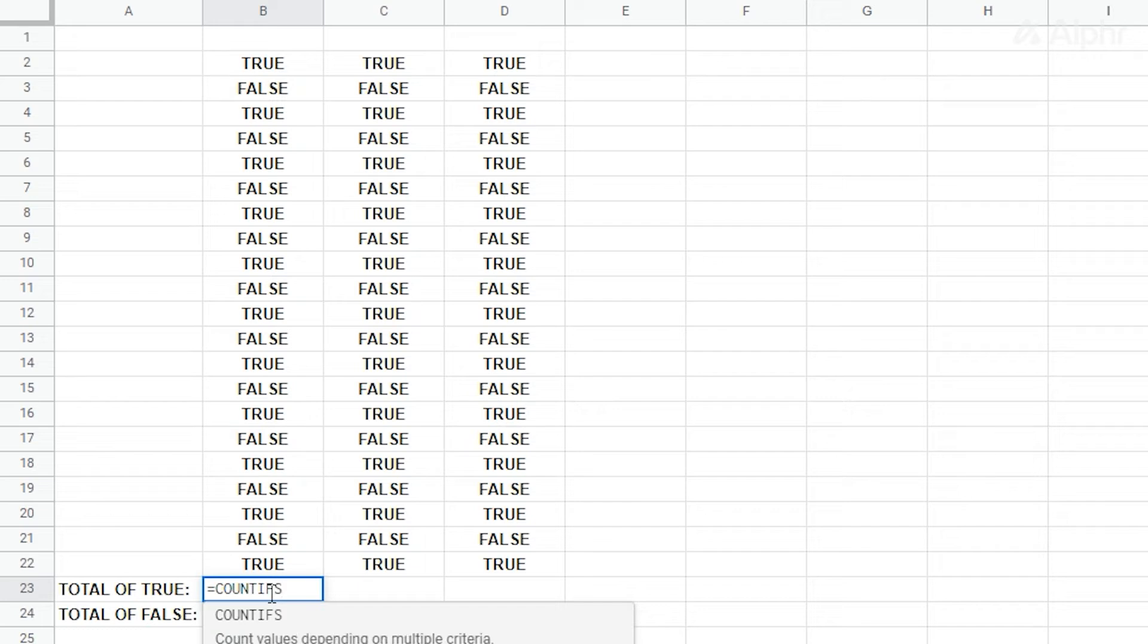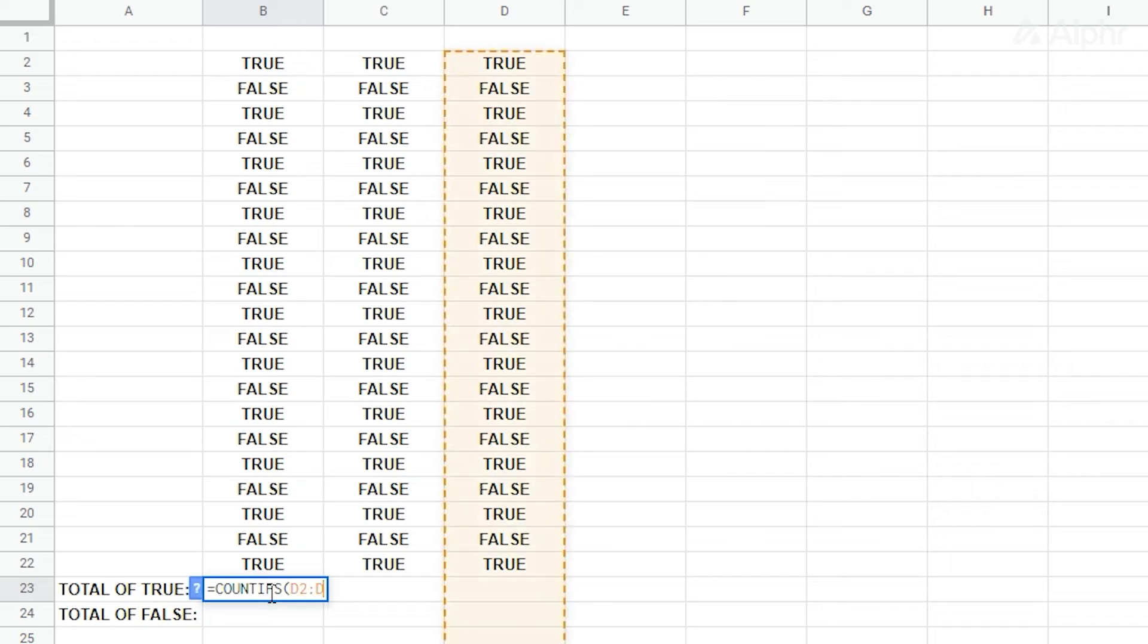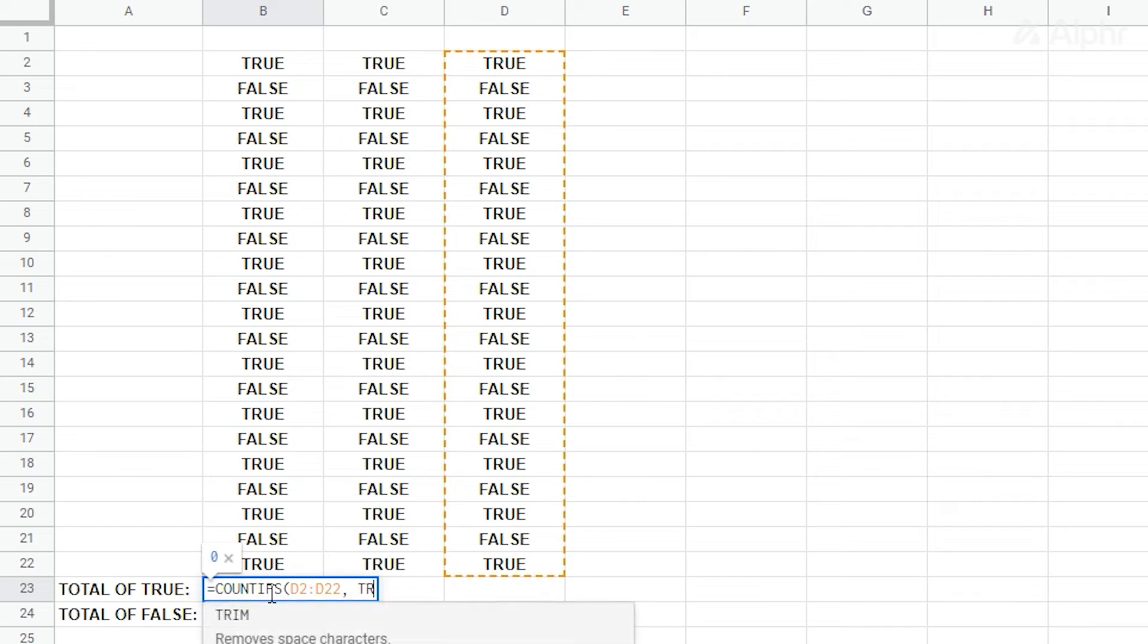As for the conditions, we'll have two. For the first one, type in the range of checkboxes, which is D2 and D22. As usual, this is separated by a colon. Next, type in a comma, then the word true, followed by another comma. Notice that this is the same formula we used to count the ticked checkboxes.